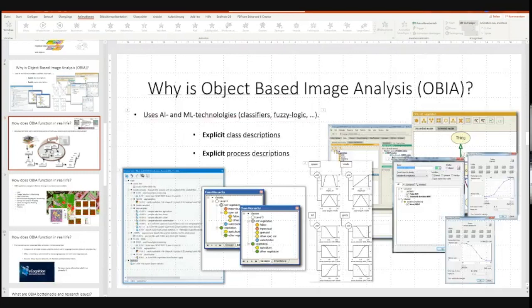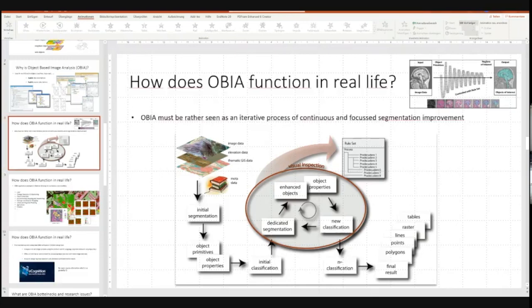In real life, OBIA is an iterative process, not a straightforward one. You start with very rough segmentation and classification, then focus on certain areas — for instance, first separating skull from background, then skull from brain, then finding something interesting within the brain. For every stage there are different algorithms that lead you to what you actually want. The same applies in the remote sensing domain.